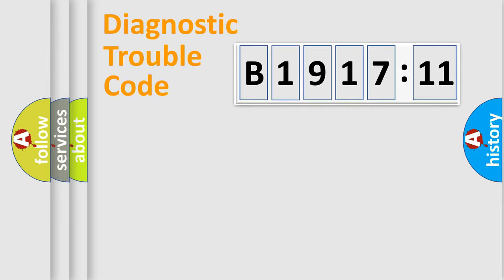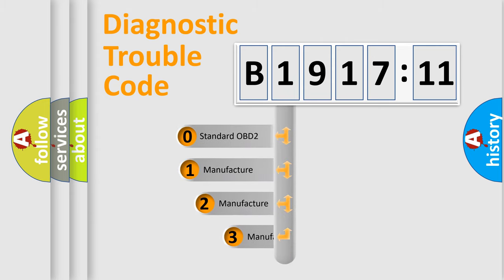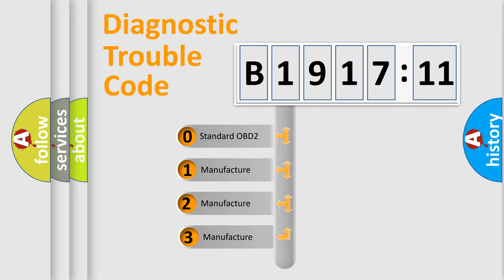Powertrain, Body, Chassis, Network. This distribution is defined in the first character code.